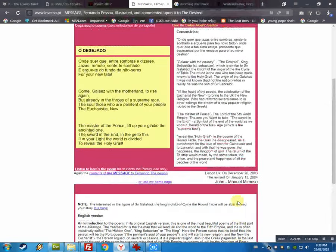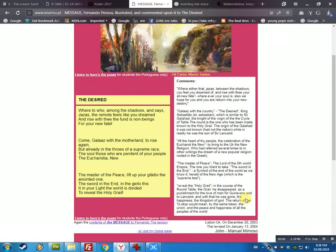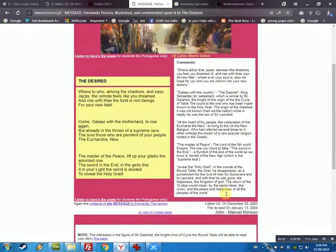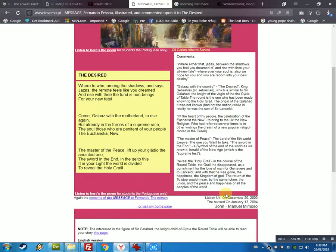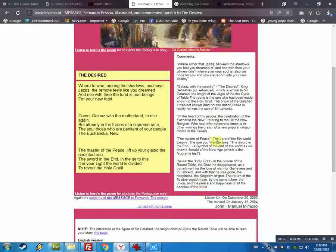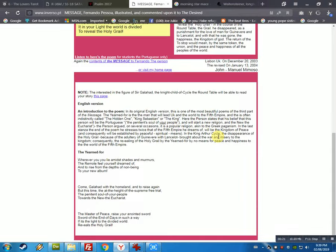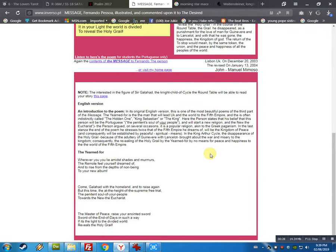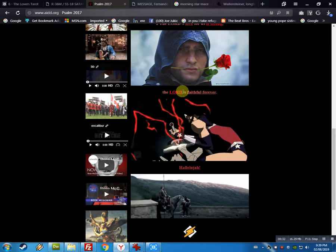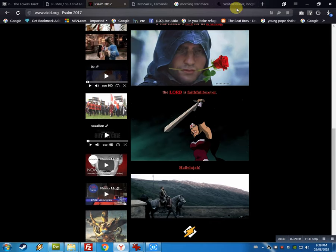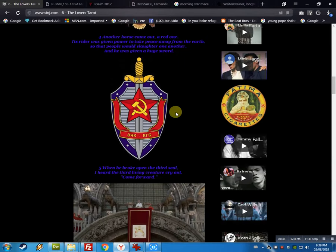Okay, so let's read this in English. The Master of Peace, lift up your sword, the anointed one, the sword in the end, in the gate. This is your light, the world is divided. The Master of Peace, raise your anointed sword, sword of the end of days, in such a way. It's the light to the divided world, reveals the holy grail, and so at Timberlake and Jay-Z, see the...